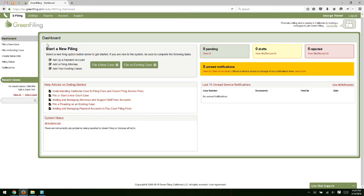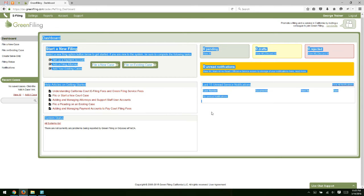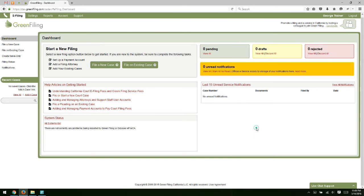What you'll see as you navigate around the site is that this section I'm highlighting here is the main content area. So this is where you'll see the content of the screen change and where you're going to be doing most of your work within the Greenfiling system.